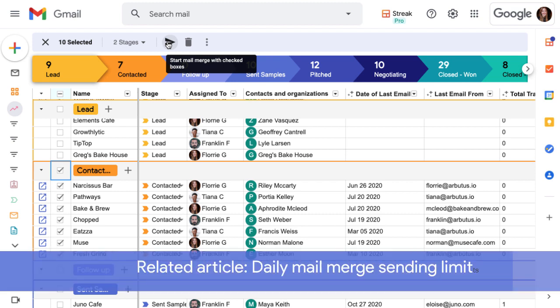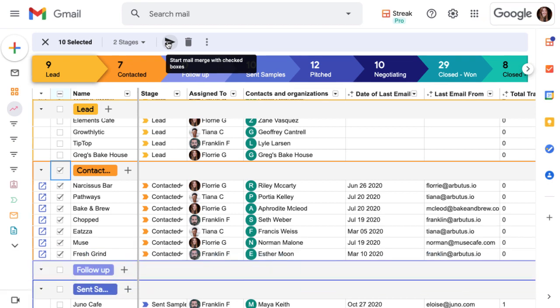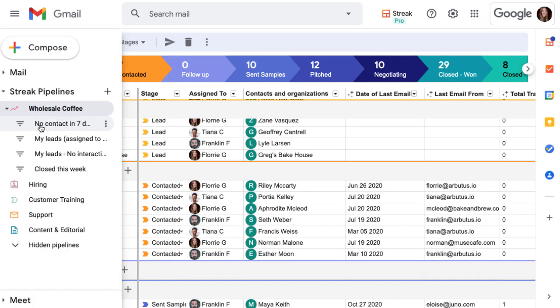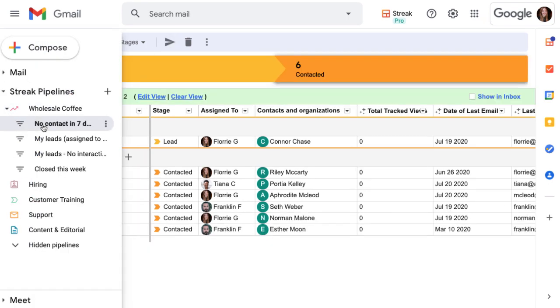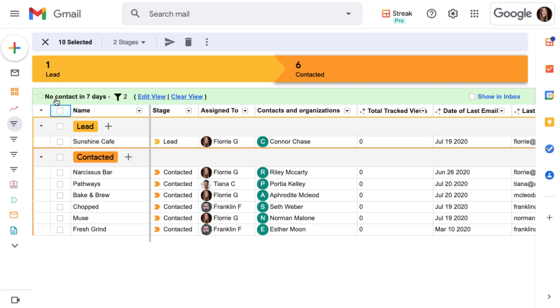Please see the related article below for more details and how specific Google and Streak plan types affect your daily sending limit. We could also use a saved view to target specific boxes. For example, we could filter for boxes that haven't had any interaction in seven days and send a follow-up email.